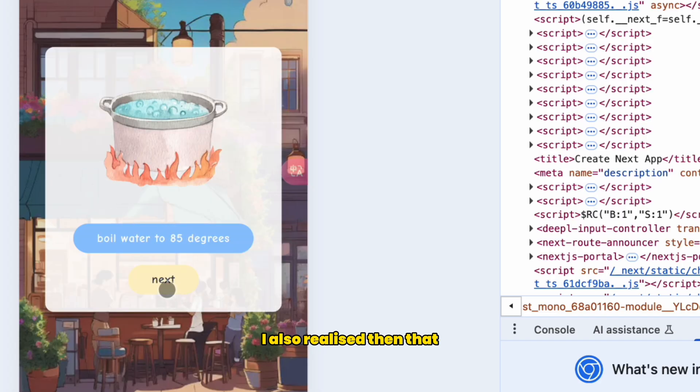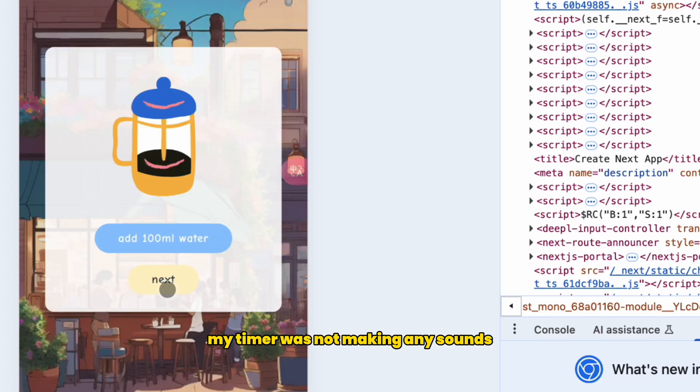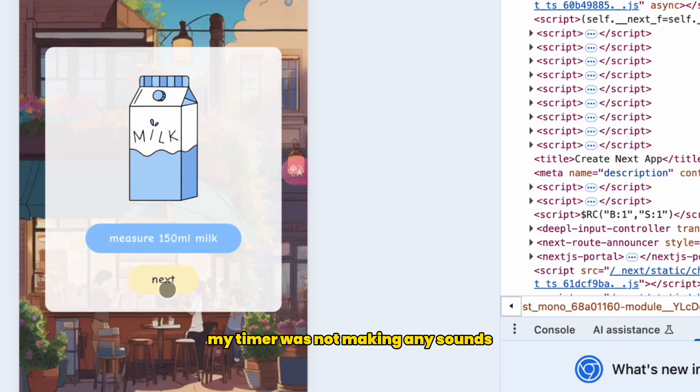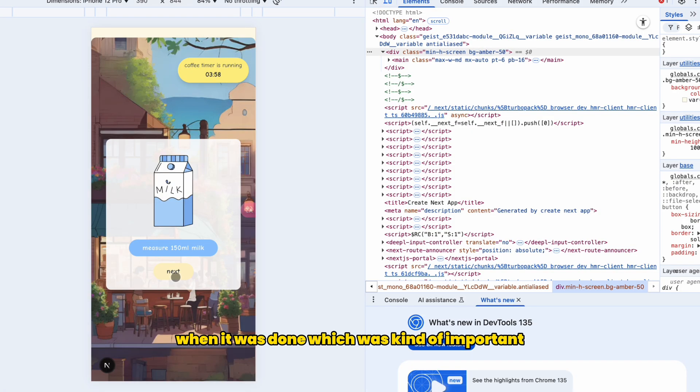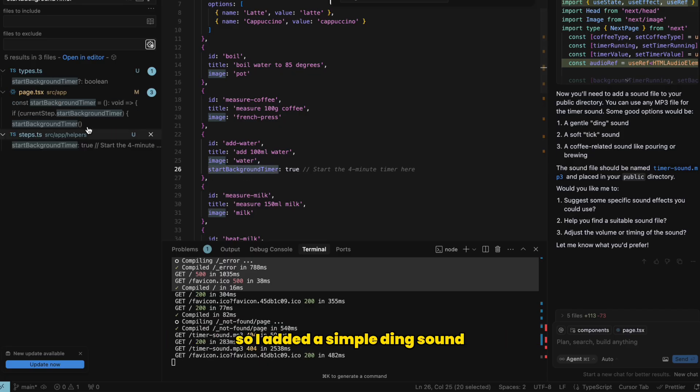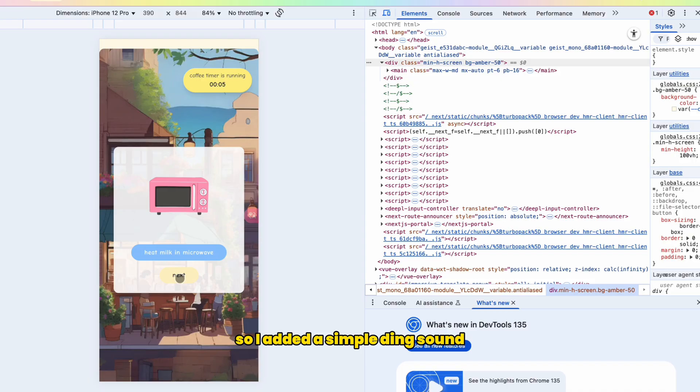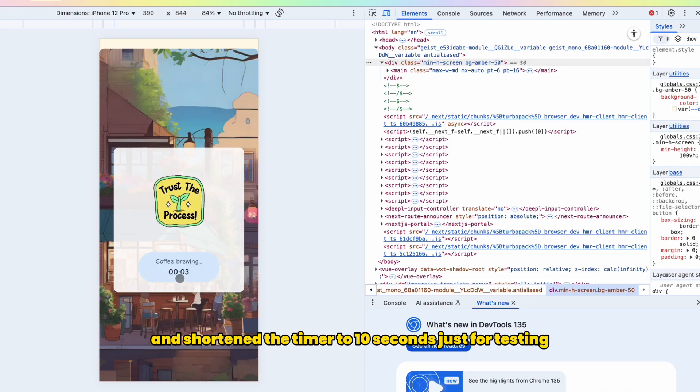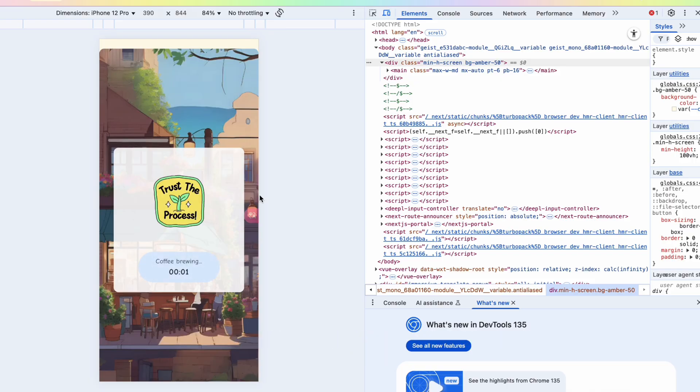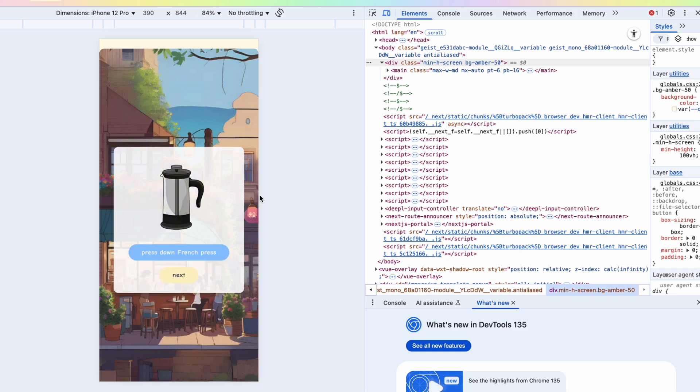I also realized then that my timer was not making any sounds when it was done, which was kind of important. I didn't want to just look at the timer, I wanted it to nudge me when the coffee was done. So I added a simple ding sound and shortened the timer to 10 seconds just for testing. And seems like it works.